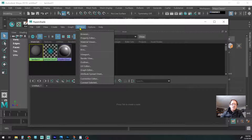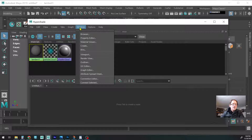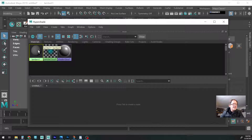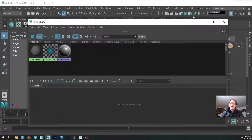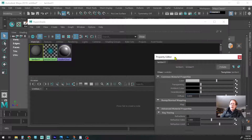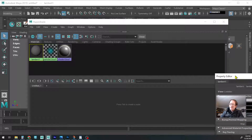We go to Windows, and let's make sure that one of these shaders is selected. We go to Property Editor, and then we put it on this side.